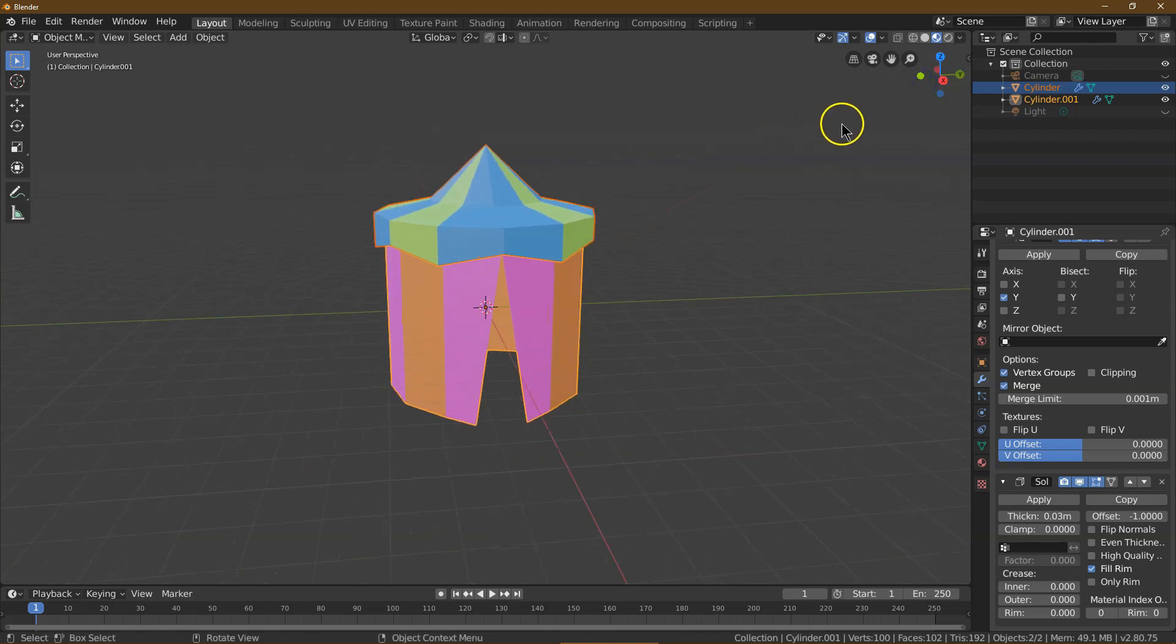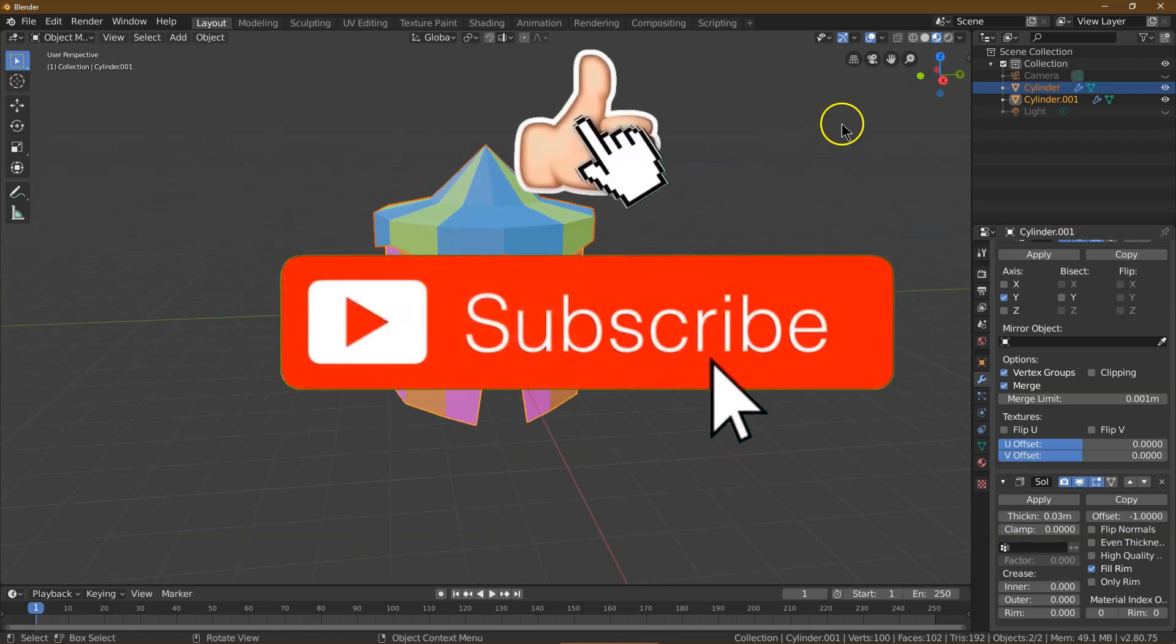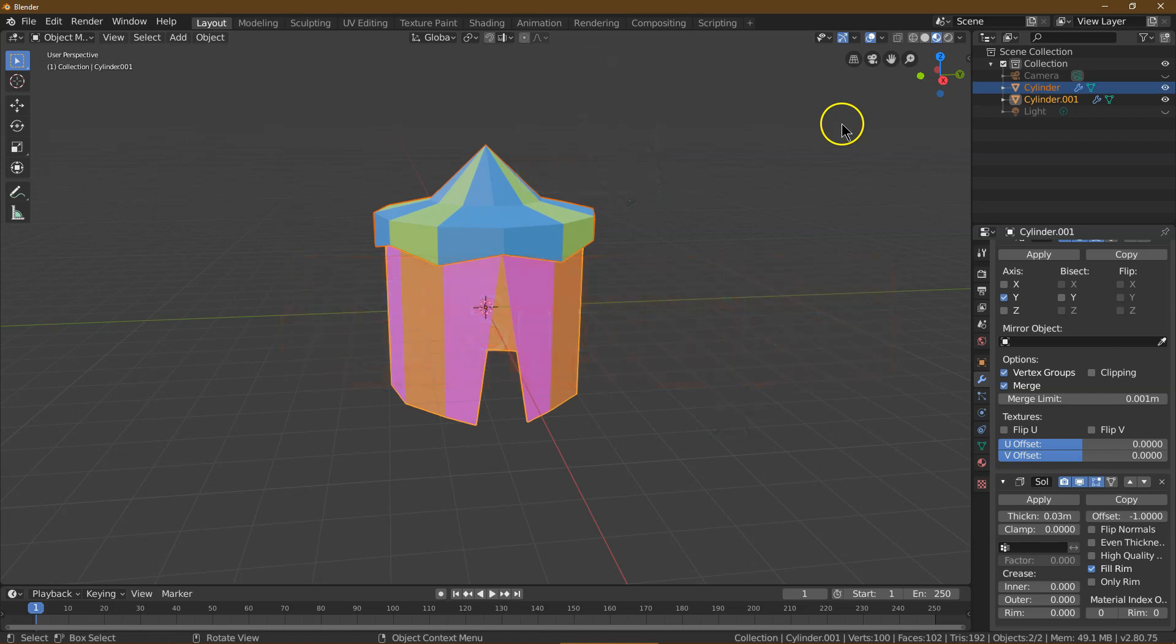If this was useful, make sure to hit Subscribe. Make sure to hit like. It gives me warm fuzzies. If you want a more detailed tent, I also have a tutorial on that. I hope you made something really awesome.